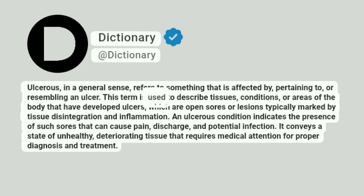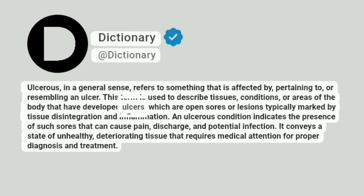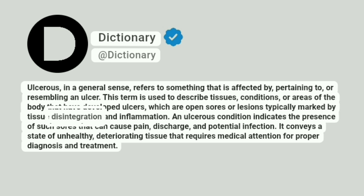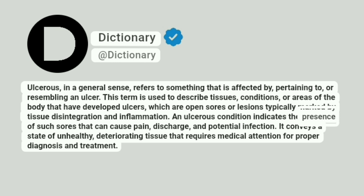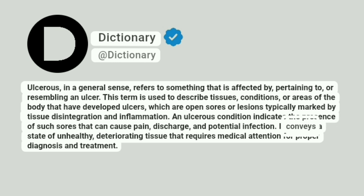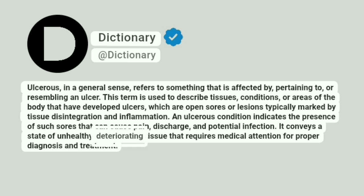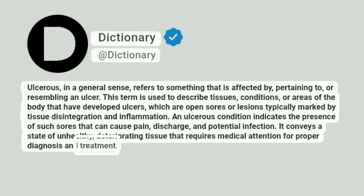This term is used to describe tissues, conditions, or areas of the body that have developed ulcers, which are open sores or lesions typically marked by tissue disintegration and inflammation. An ulcerous condition indicates the presence of such sores that can cause pain, discharge, and potential infection. It conveys a state of unhealthy, deteriorating tissue that requires medical attention for proper diagnosis and treatment.